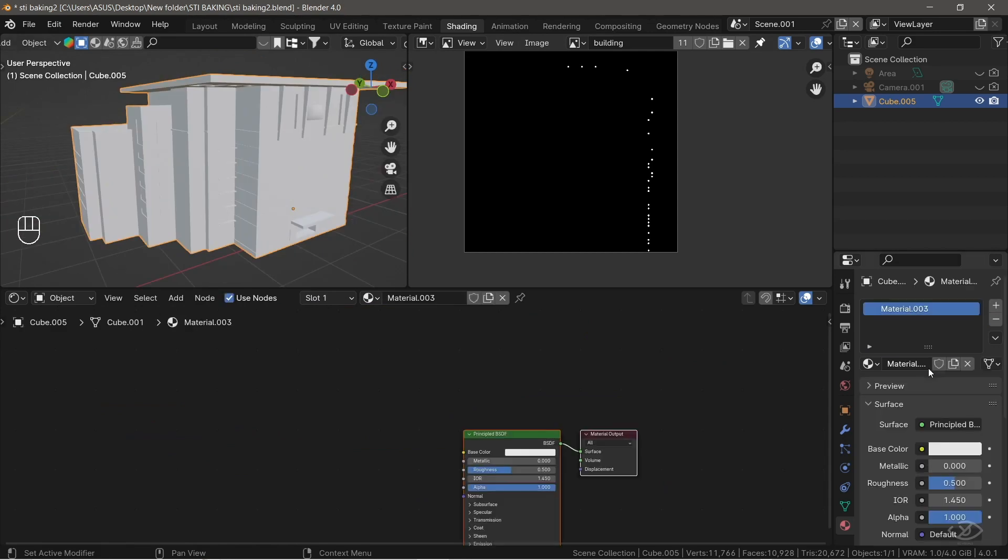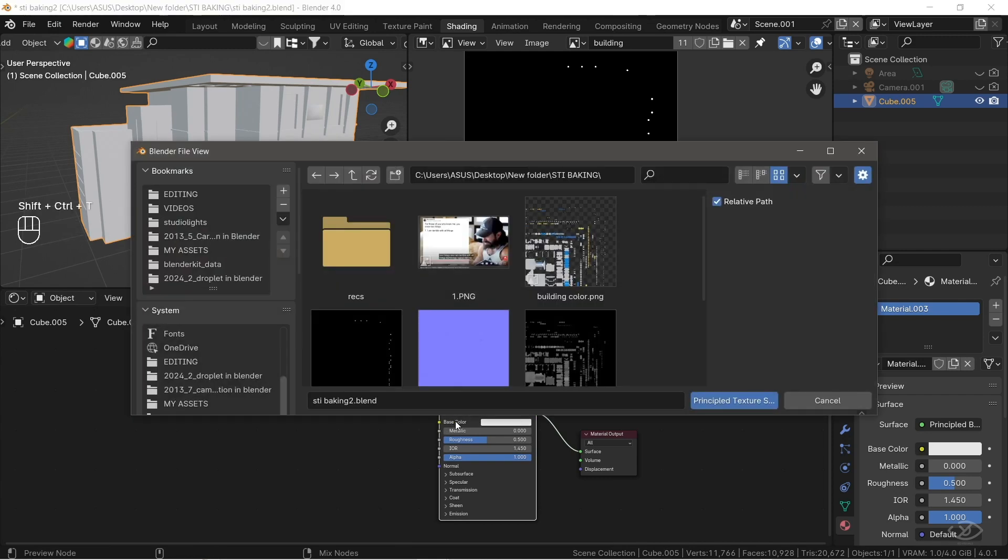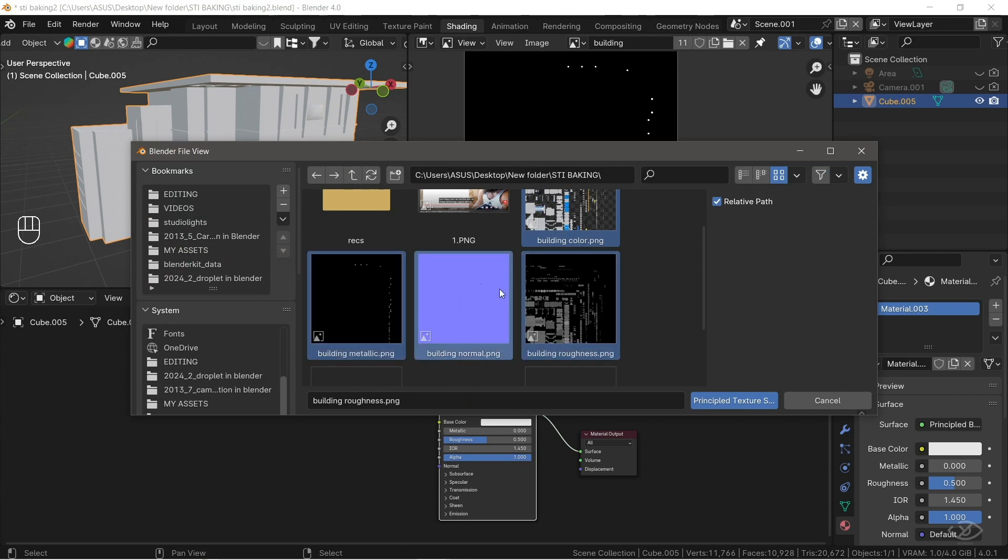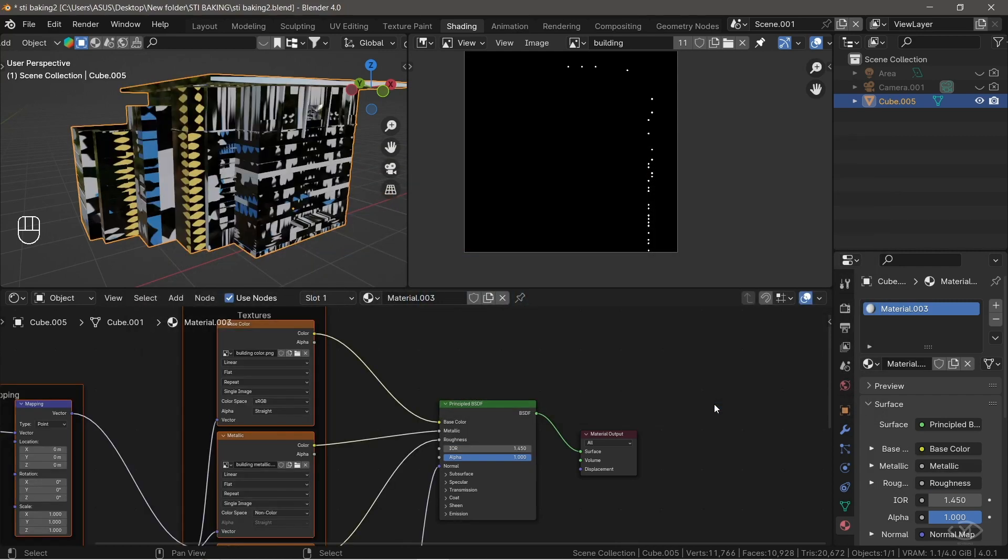Create new material. I'm going to select the principled BSDF shader, and then I can press Ctrl-Shift-T, and that is going to bring up Blender's file browser. Go to folder where you save the image textures, select all the baked textures, then select Principled Texture Setup.